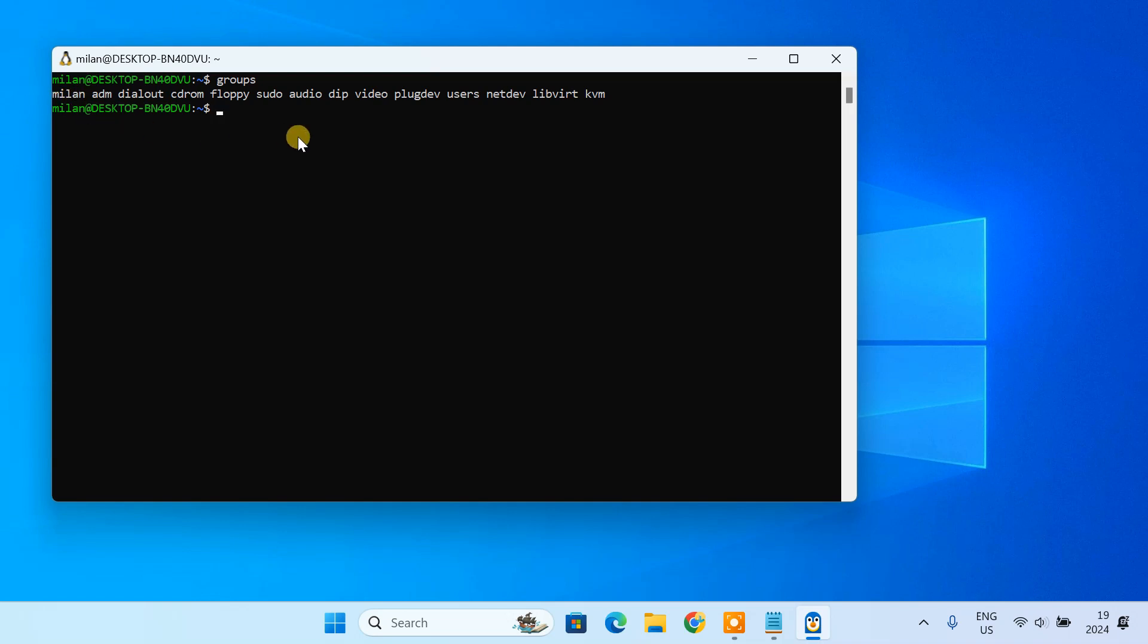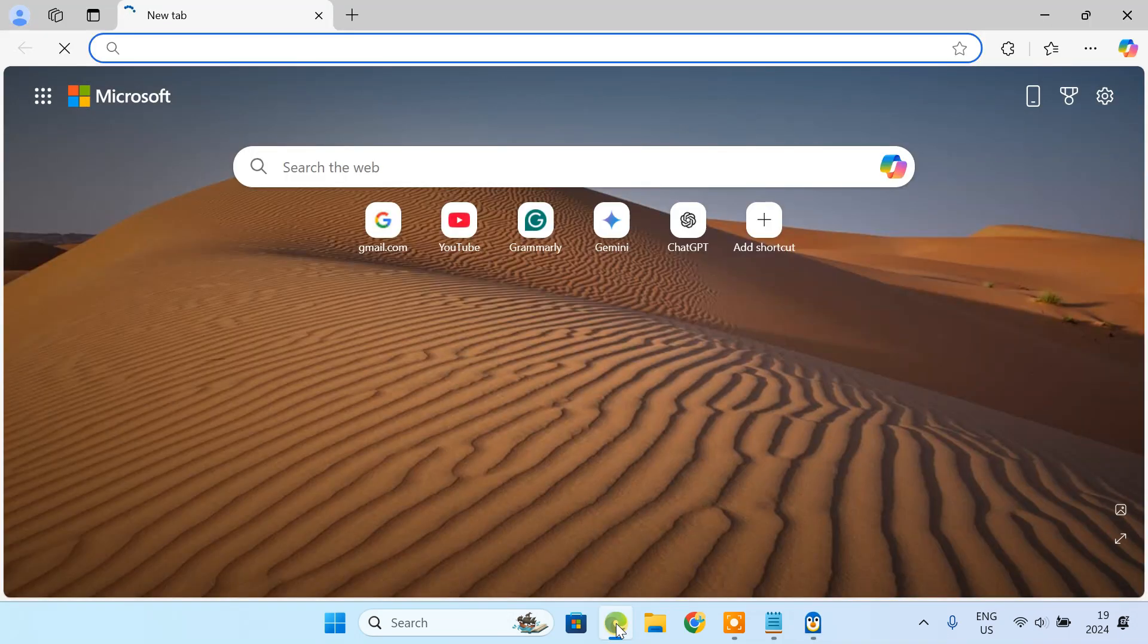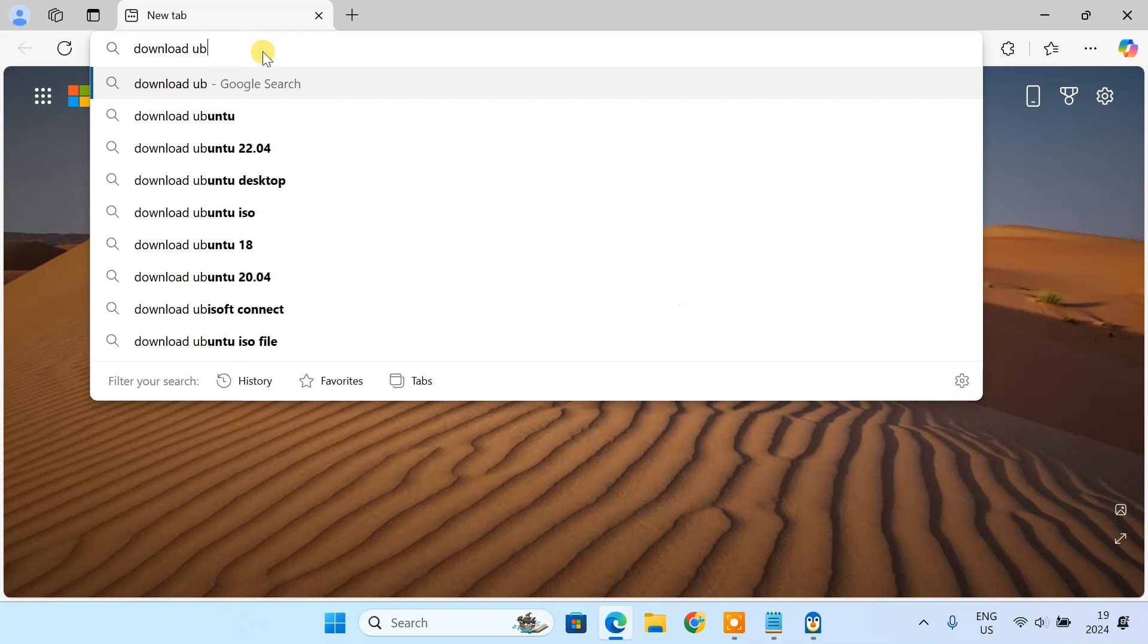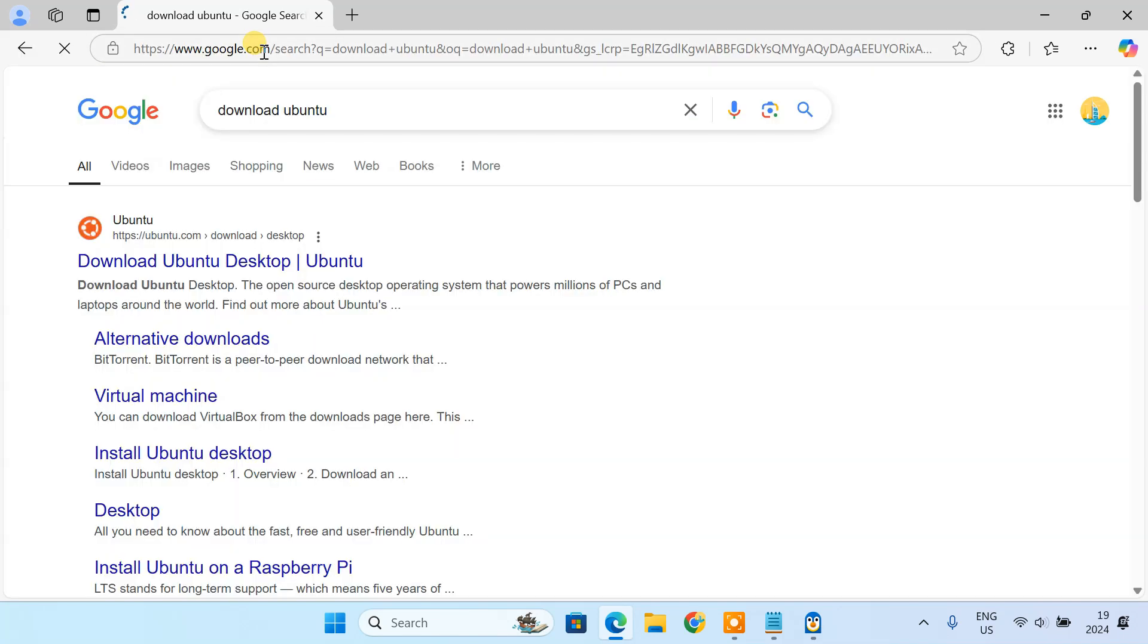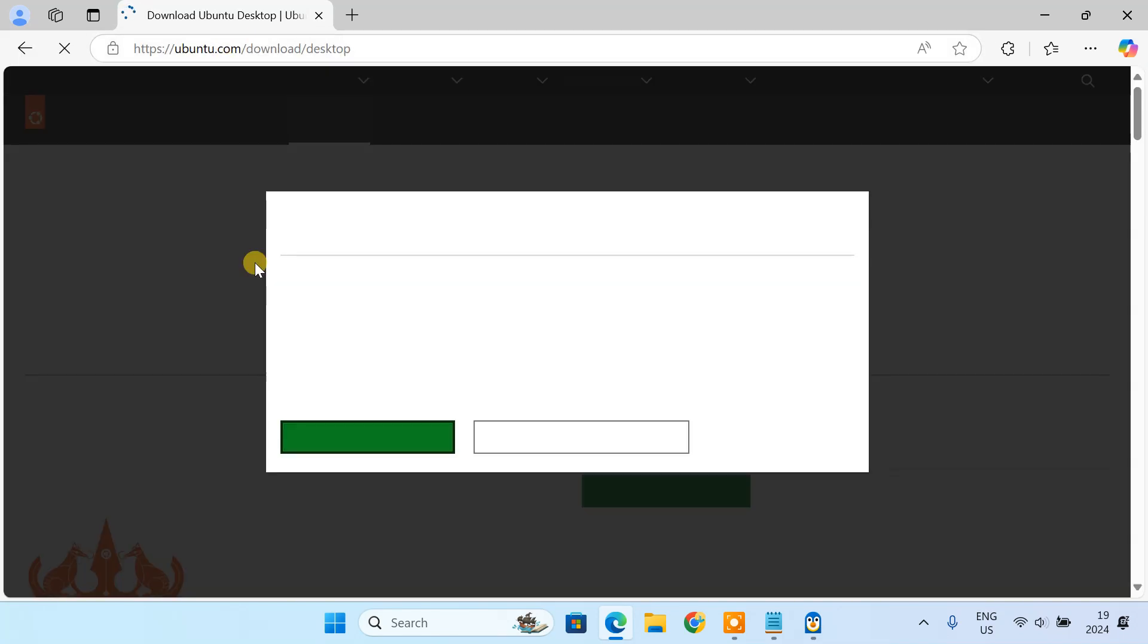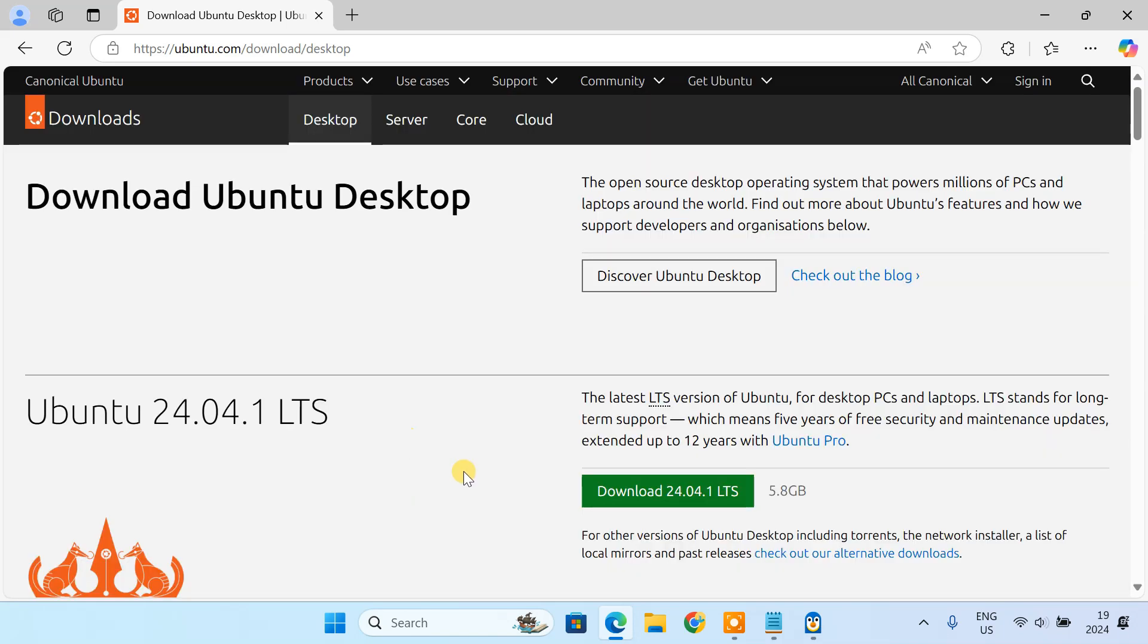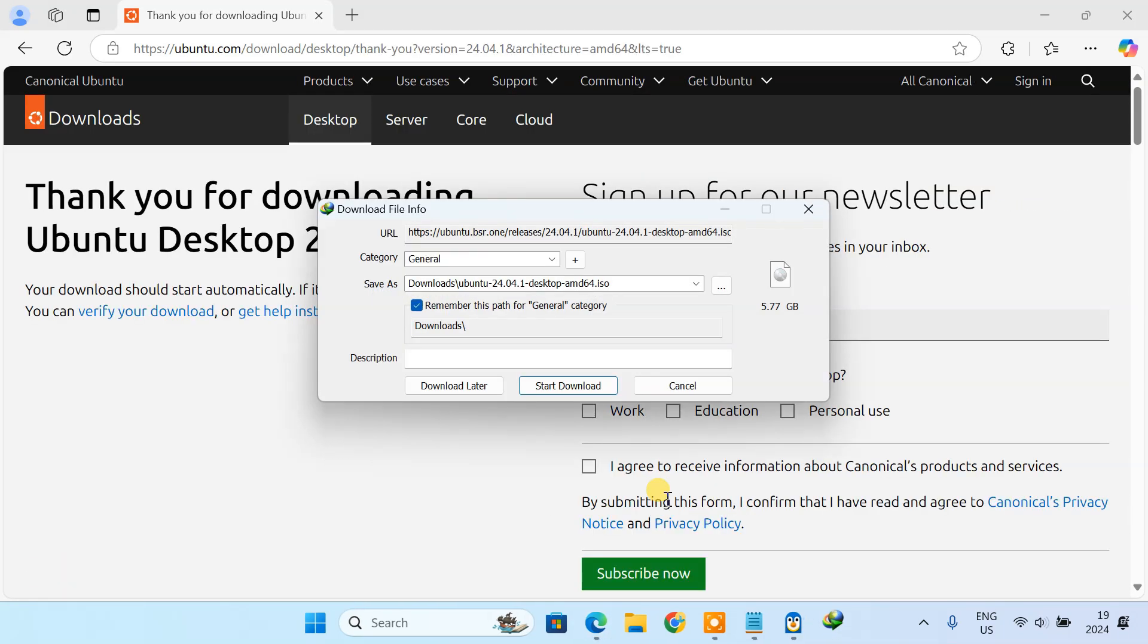With QEMU and KVM setup, let's test everything by creating a virtual machine. To show you, I'm going to create an Ubuntu virtual machine. Head over to the Ubuntu website and download the latest Ubuntu ISO file. We'll use this as the installation media for our virtual machine.